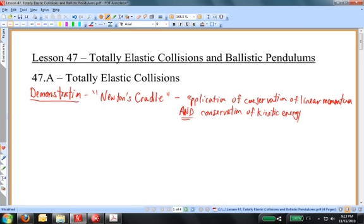Newton's Cradle is an example. Collisions between billiard balls can be an example. In the laboratory, perhaps you have worked with cars that have magnetic bumpers, which simulate completely elastic collisions. At the subatomic scale, nuclear interactions are generally looked at as elastic collisions. Any particles that interact at the subatomic level generally undergo completely elastic collisions. On the macroscopic level, totally elastic collisions are not as common as totally inelastic collisions.